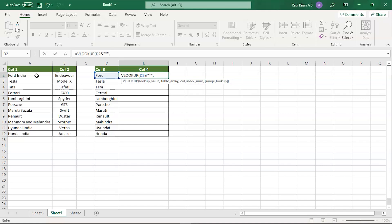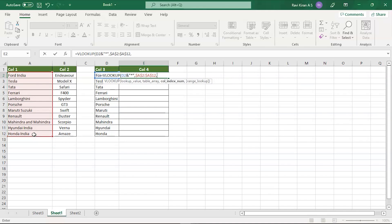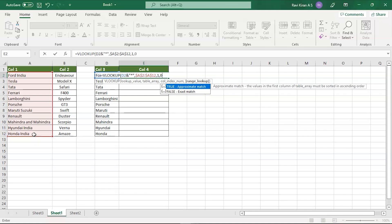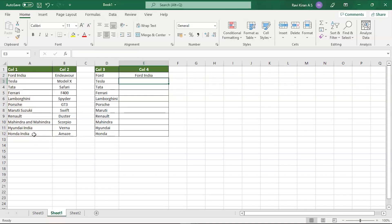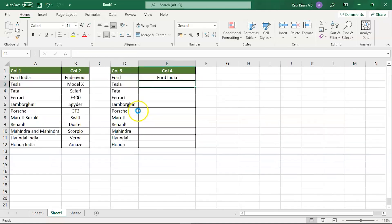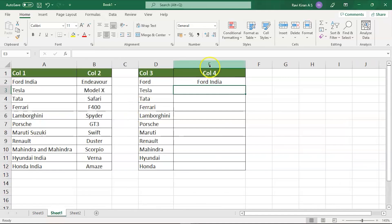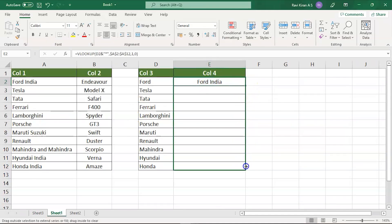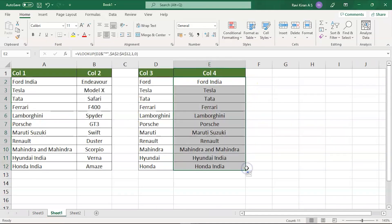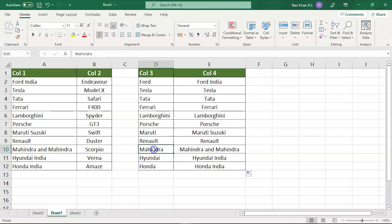You're looking from the column number one and then you're finding the exact match. Now you can close it and enter. Let's try to drag it. There you go. You have the data Mahindra and Mahindra, Hyundai India, Honda India. That's how you use comparing cells in Excel.